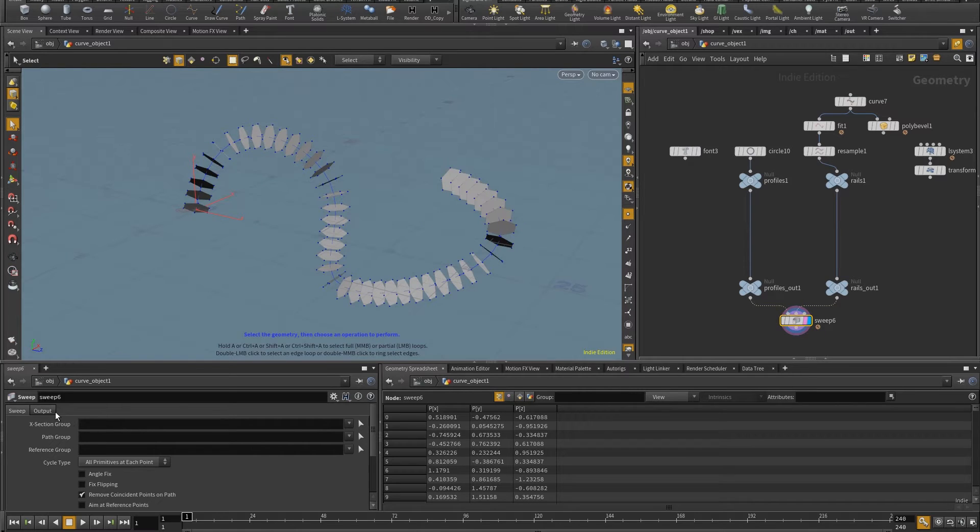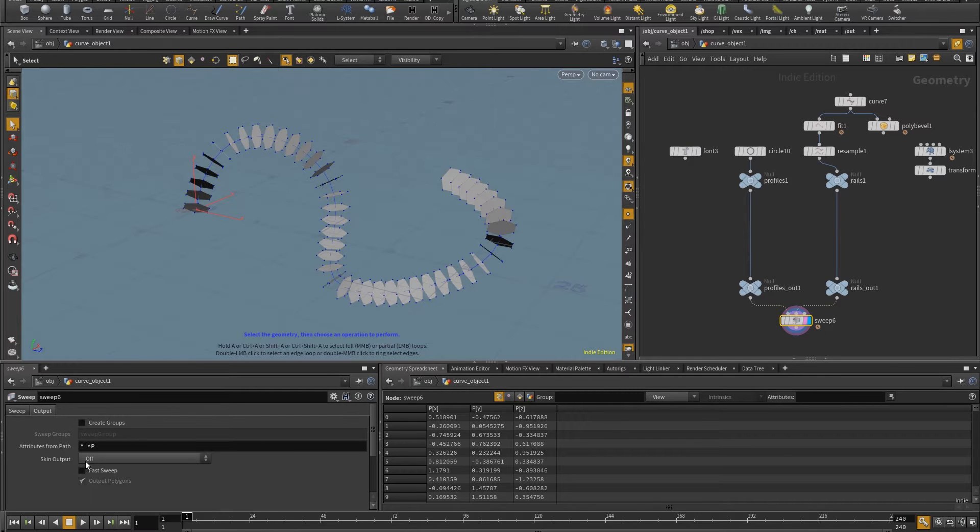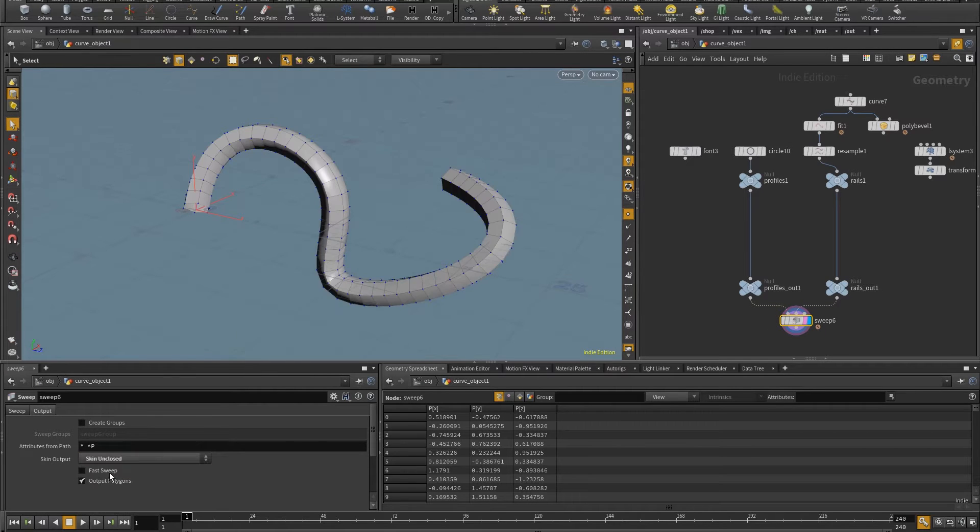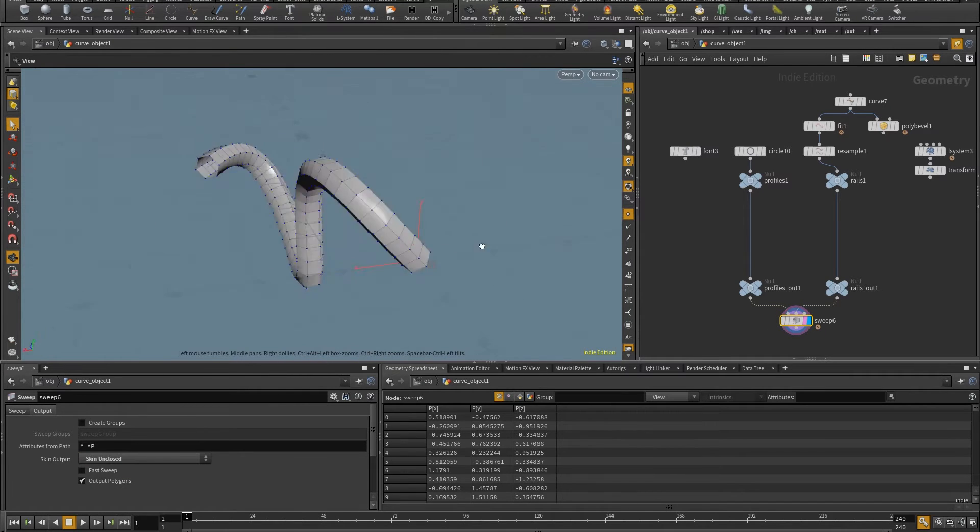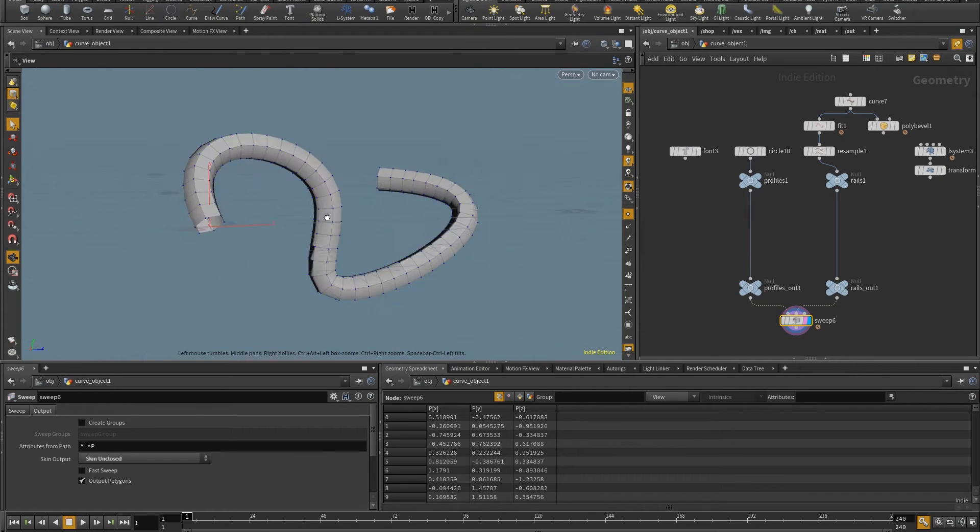Now, if I come in here and I just go to the output and skin output, skin unclosed, I get the extrusion that I was talking about.